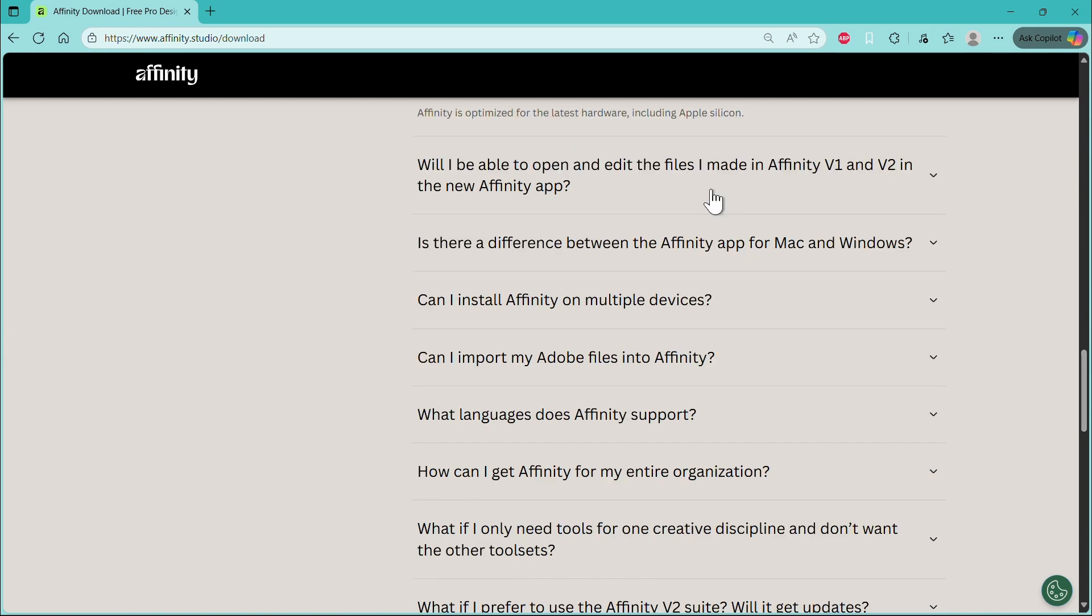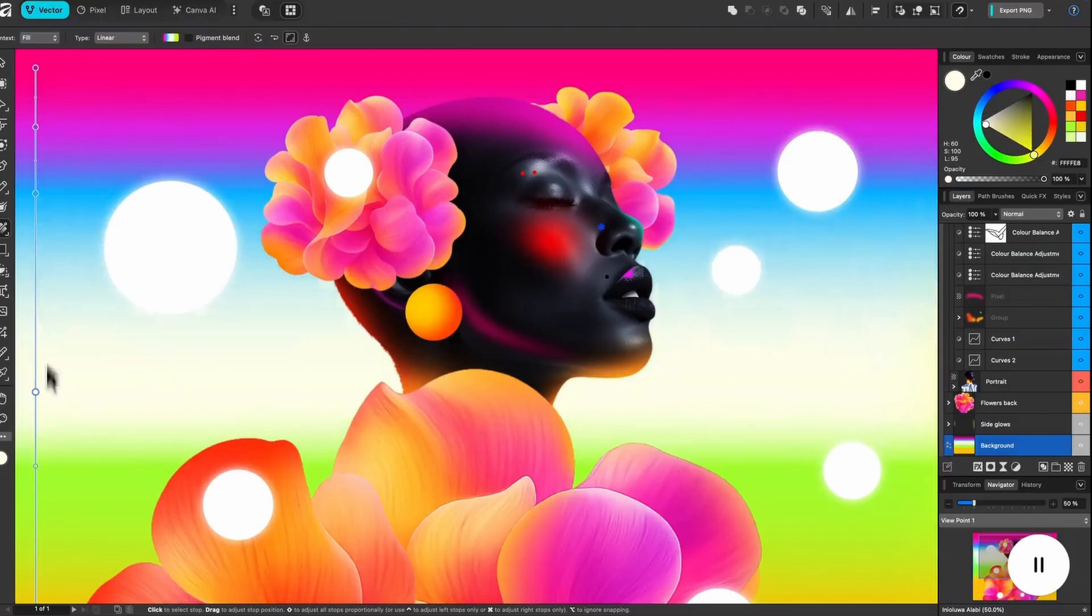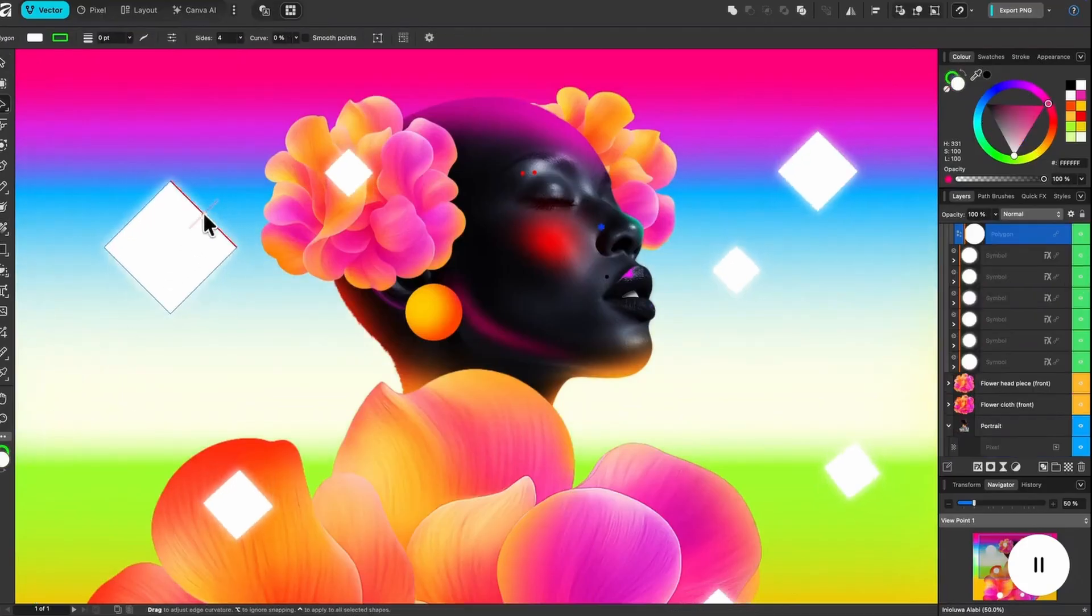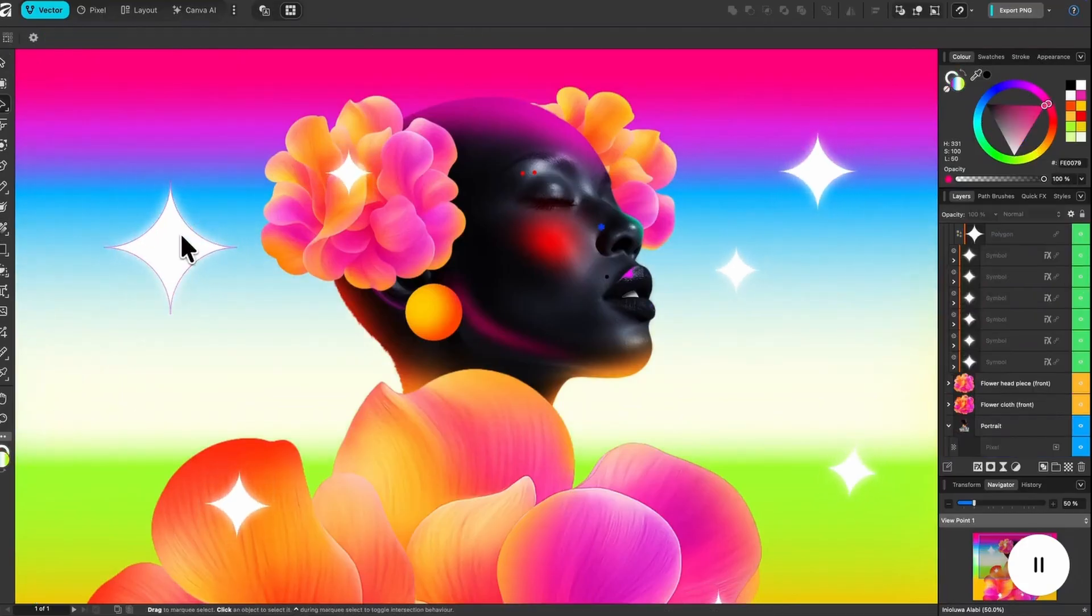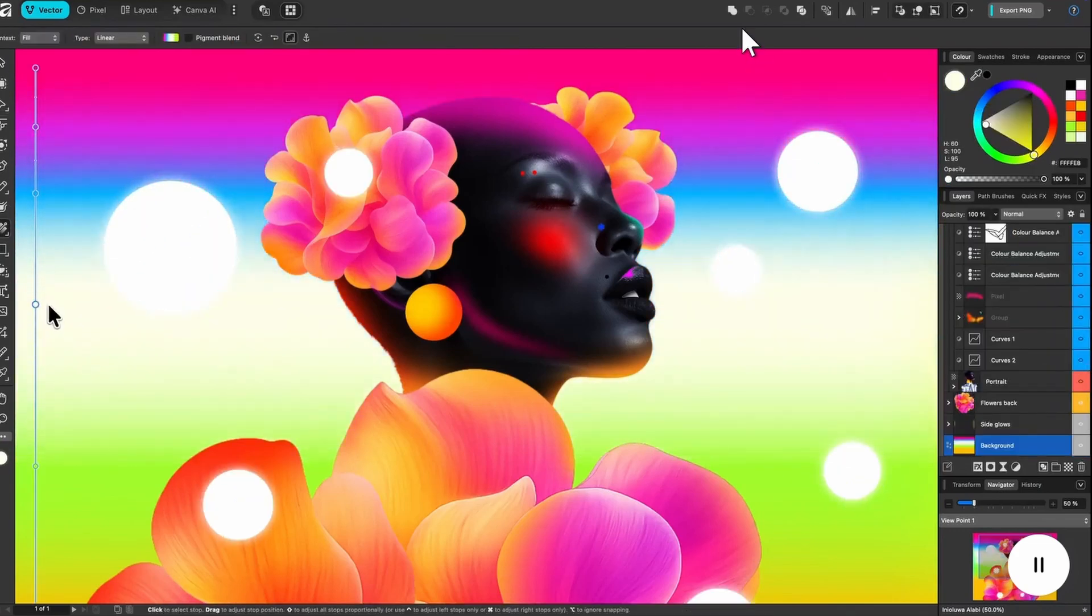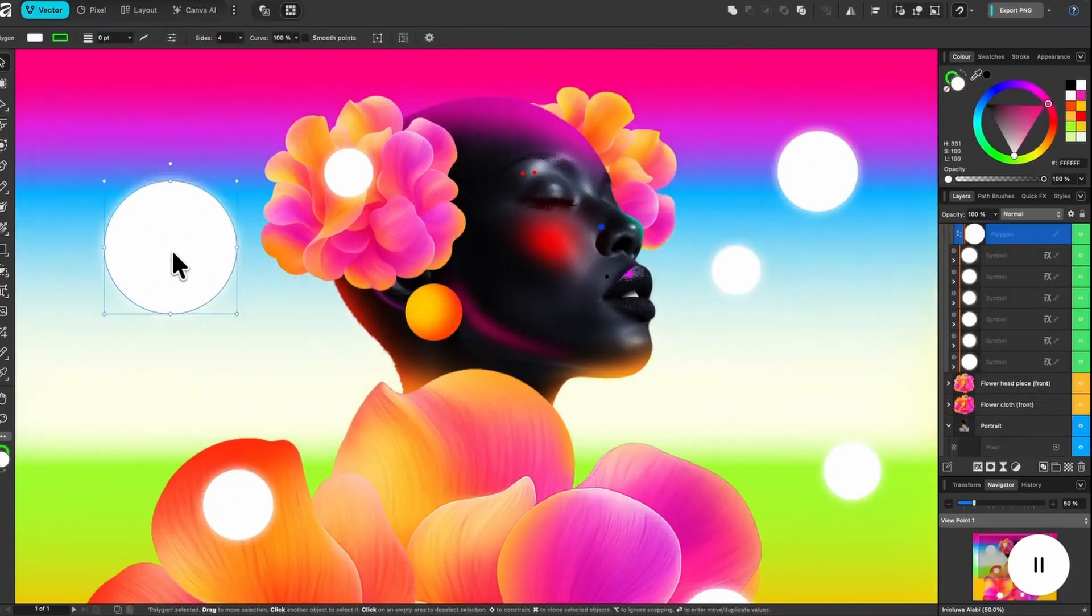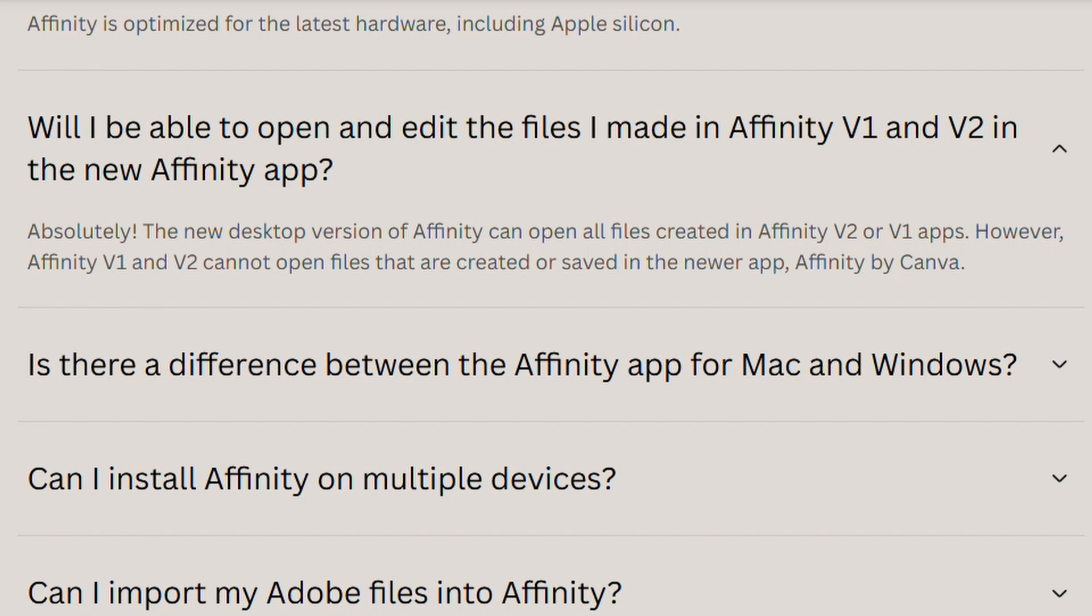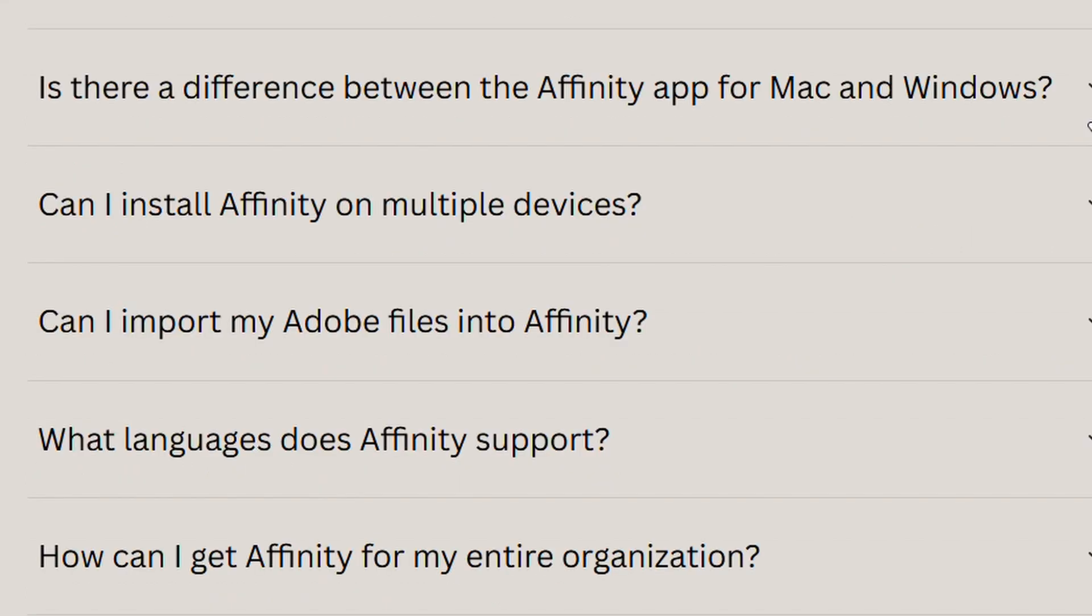Will you be able to open your old files from Affinity version one and version two? Yes, you can. You just cannot save in the new applications and then go back to your old versions of the applications. If you save it in the new Affinity by Canva, you can't go back to version one or version two for any of your files.